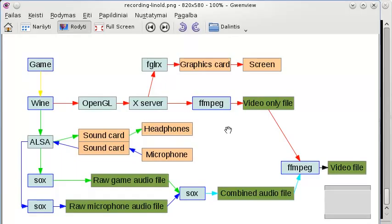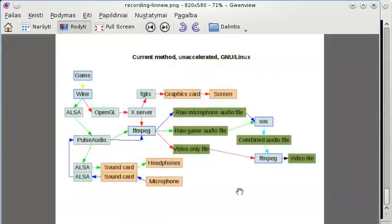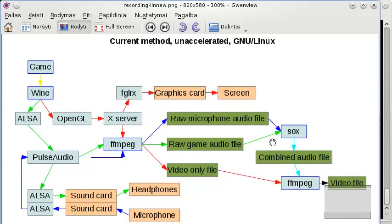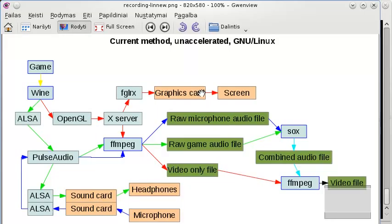I thought about a better way of doing that, and I found a pretty good solution - this is the current method I'm using to record things. The video stream is absolutely the same, just oriented a bit differently. It still goes from the game, to Wine, to OpenGL, to the X server, then splits to FGLRX to the graphics card and screen, and also to FFMPEG, which outputs a video-only file.